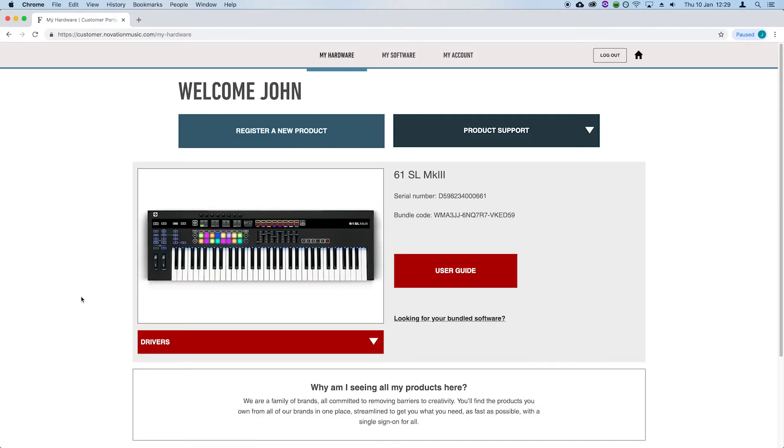You've now successfully registered your Novation SL Mark III, as you can see here. In the next video, we'll walk you through Components, which you can use to manage your SL Mark III.